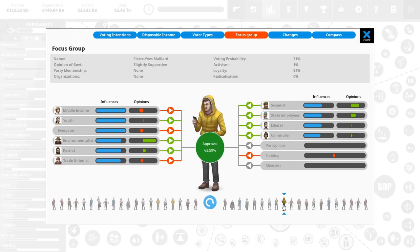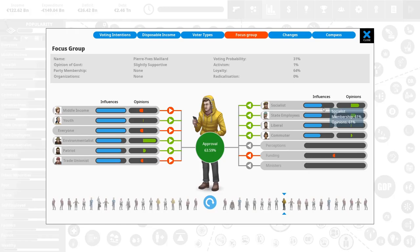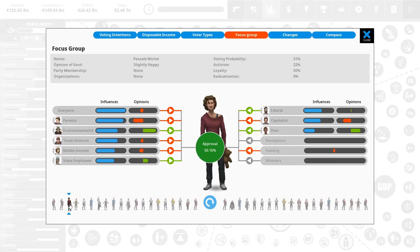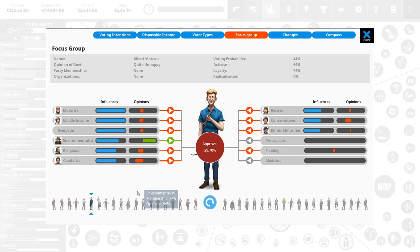He's a Patriot a bit and trade unionist. Wow. Actually, that's interesting. I did not realize before they don't even have to be fully in a group. He's also a bit socialist, state employee, liberal and a commuter. Wow. That's interesting. Okay. So they made it even more detailed by adding a varying level of influence. Okay. Live and learn, I guess. Changes. We have done none.